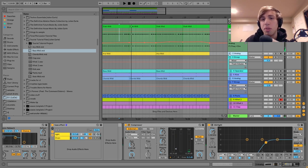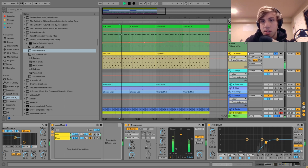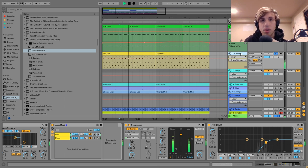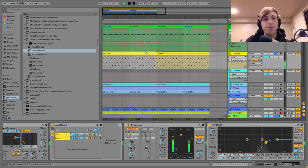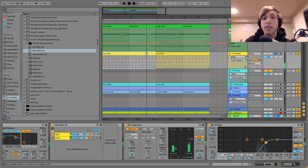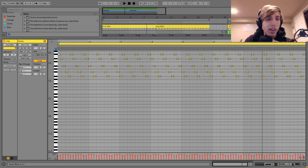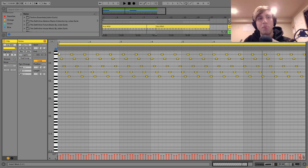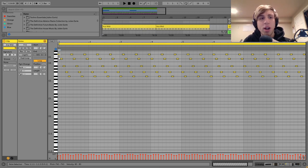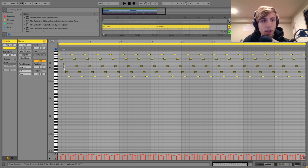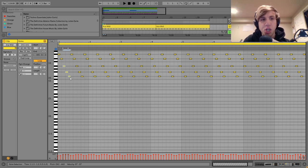The next thing we have here is this arp, which sounds like this. I'll show you the notes — it's basically just going down a D-sharp minor chord, the key of D-sharp minor. So it's going F-sharp (the minor third), D-sharp (the root note), then A-sharp (the fifth), another F-sharp (the minor third), and then D-sharp.